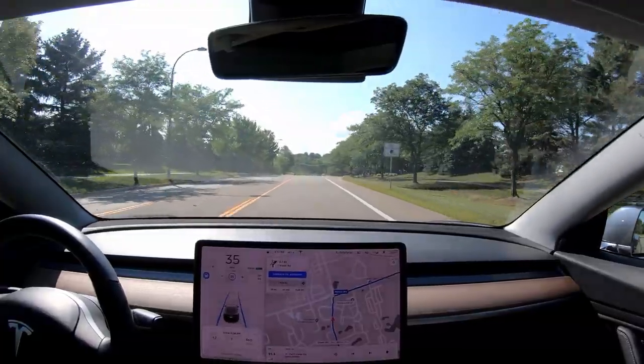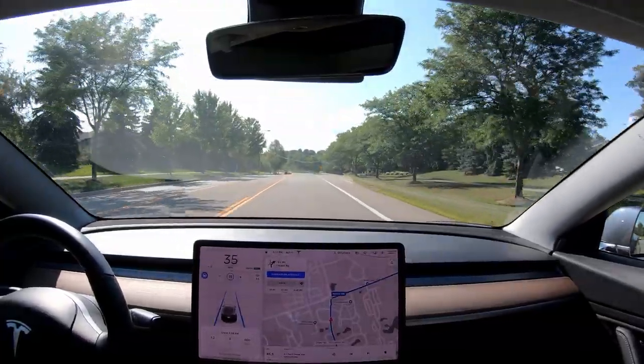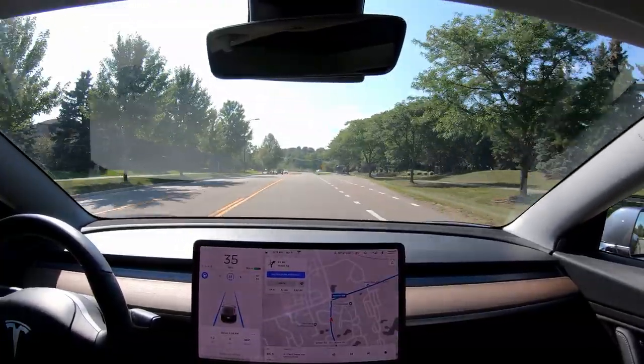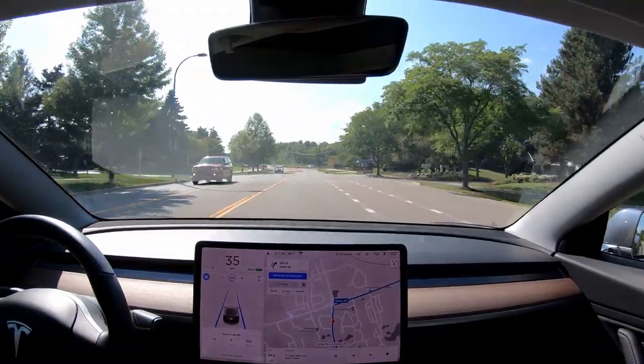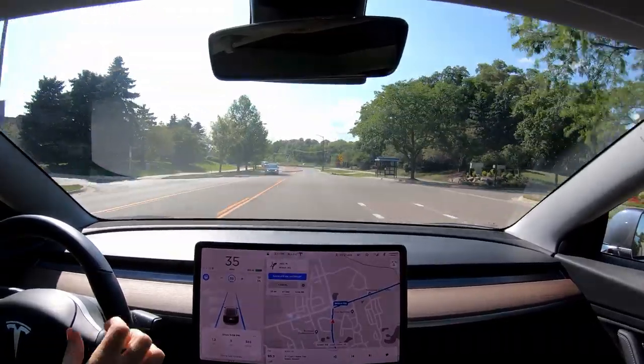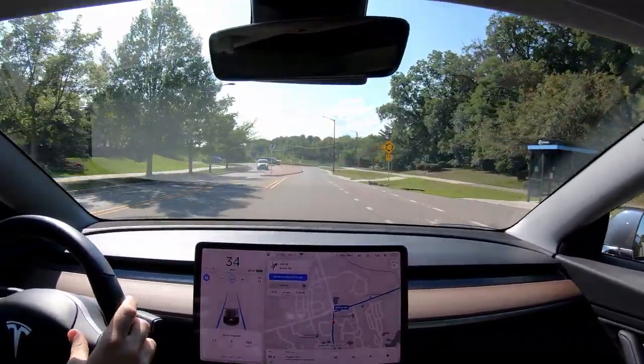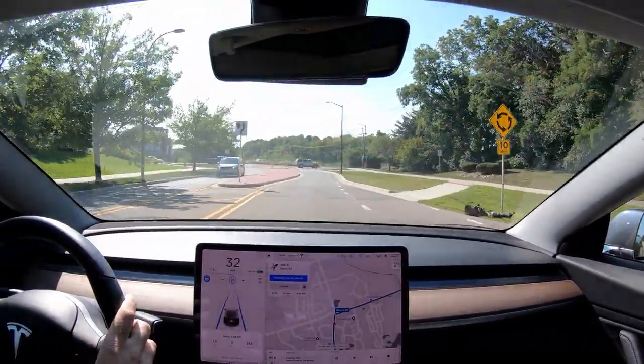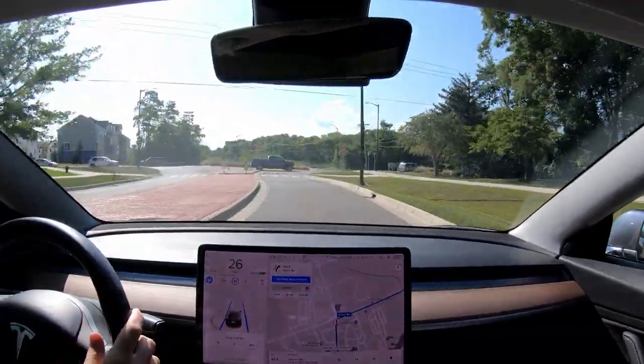Now we're going to go out and do some autopilot testing. It's pretty common for Tesla to make improvements in the software or autopilot that they don't specifically mention in the release notes, so I always like to test this out. There's always something in the background that Tesla's tweaking and not telling us about, so let's see what we can discover with version 2019.28.2.